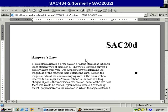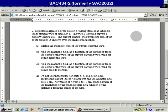I'm going to do SAC 20D problem number two. Number two is a wire carrying a current straight at us, and it's got a current I and diameter D.